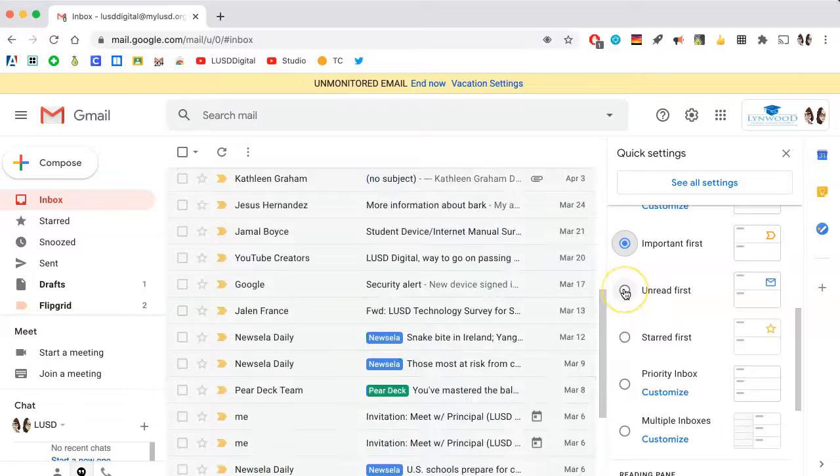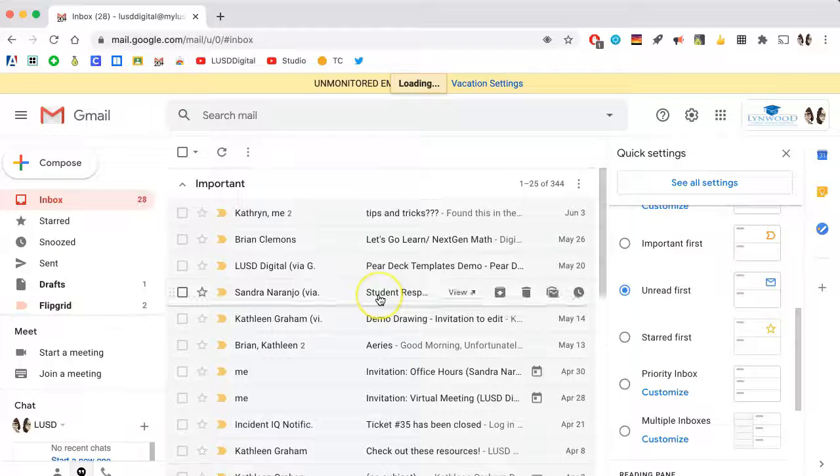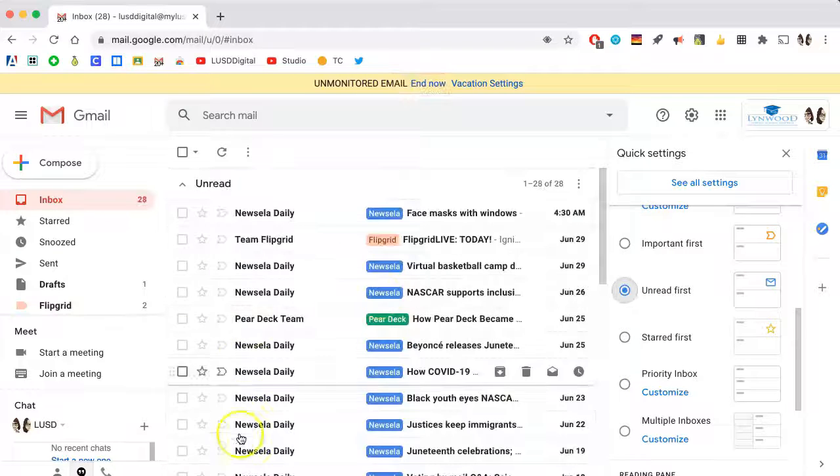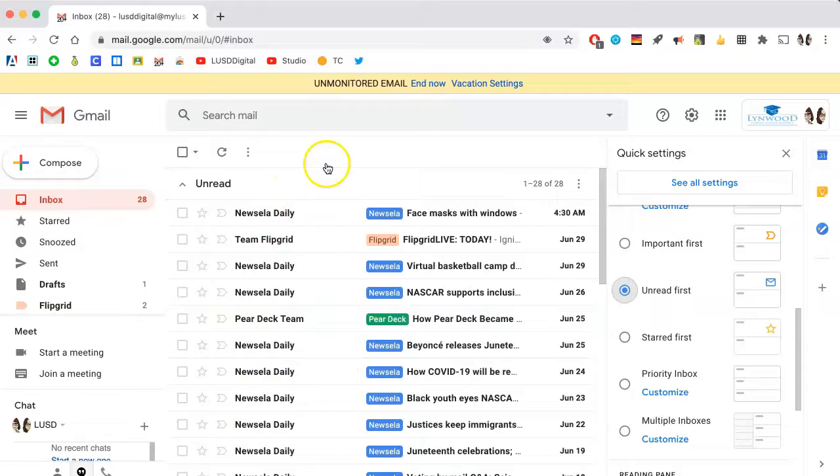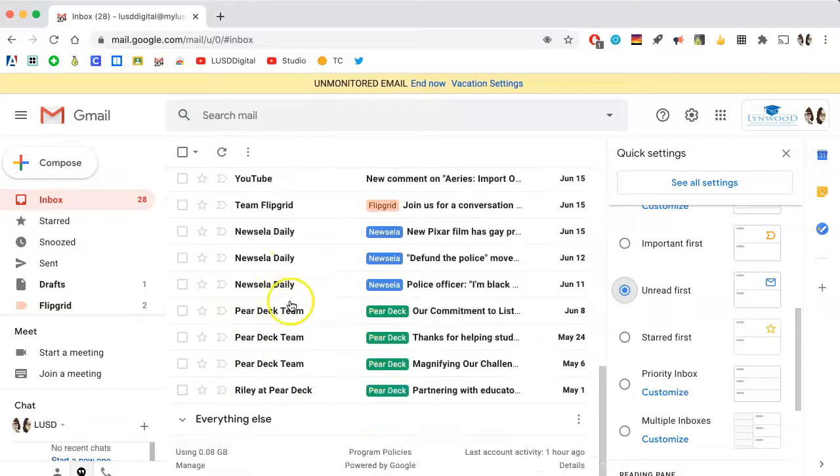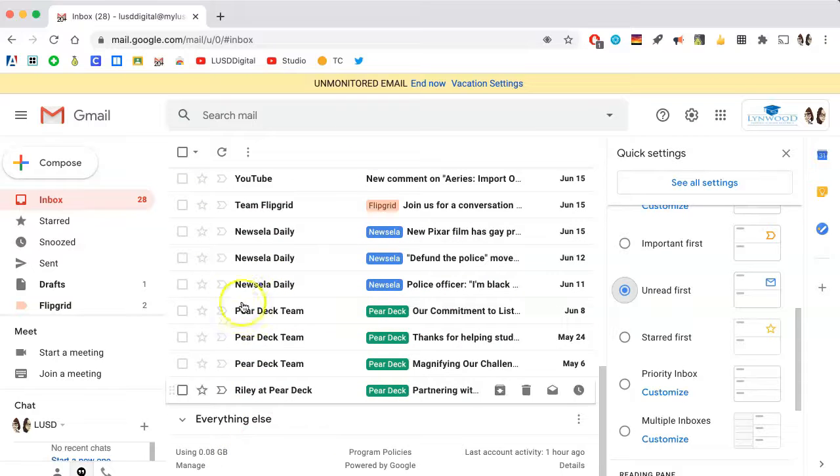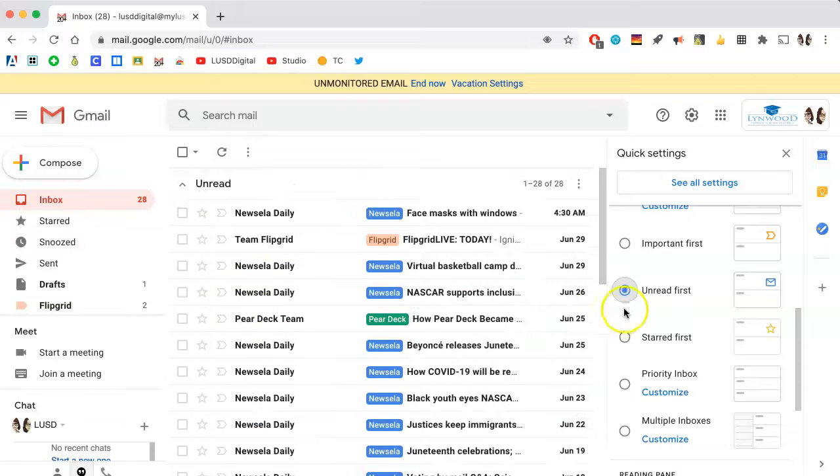You can choose Unread first, so all of your unread mail will be listed first, followed by everything else. You can also do Starred first.